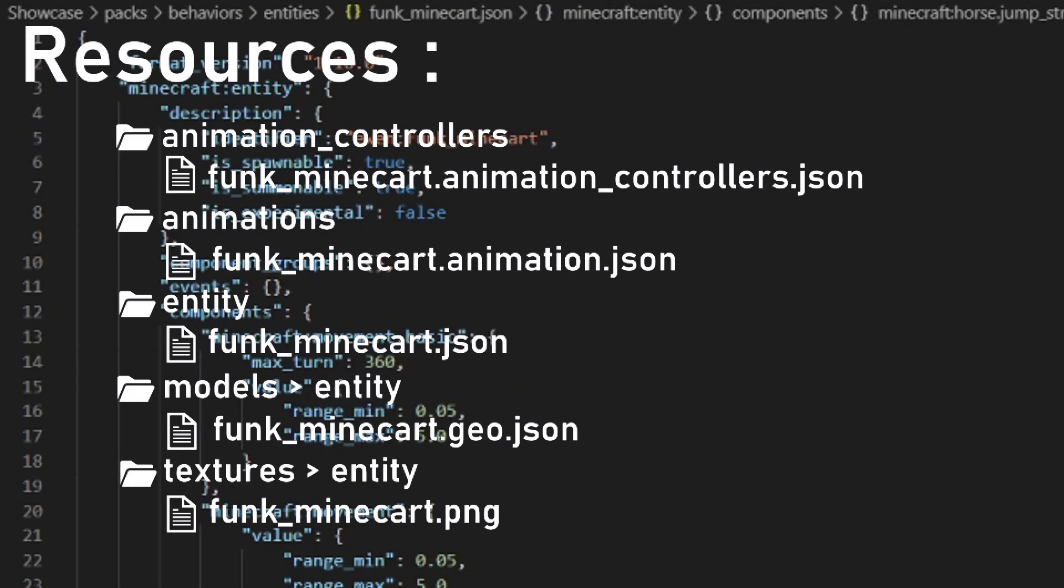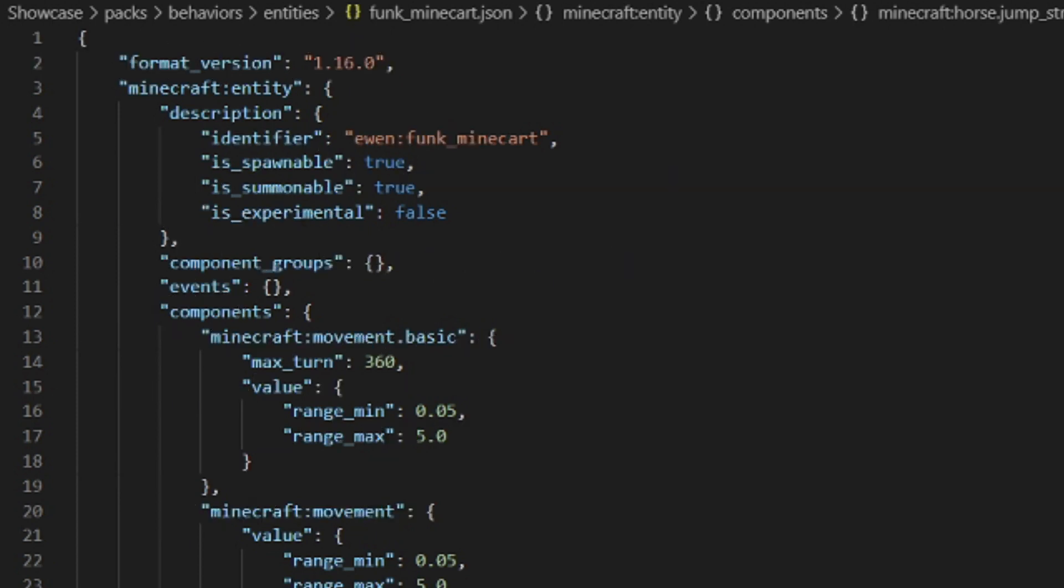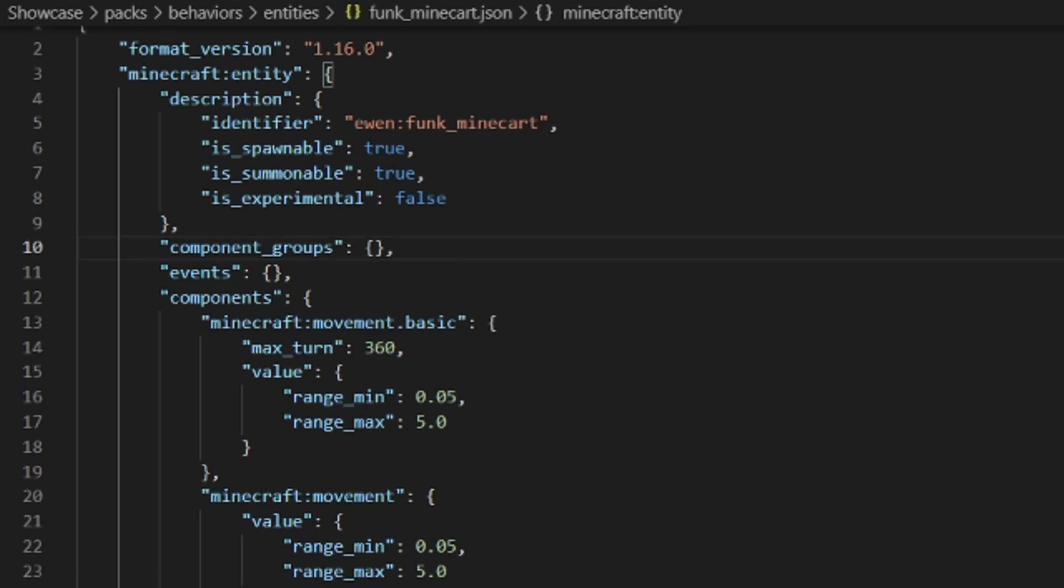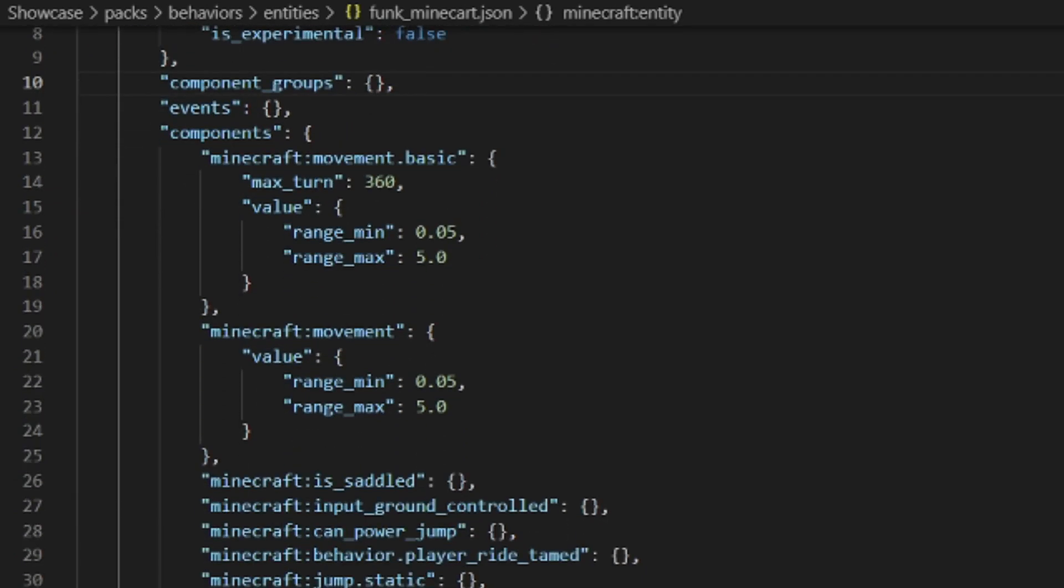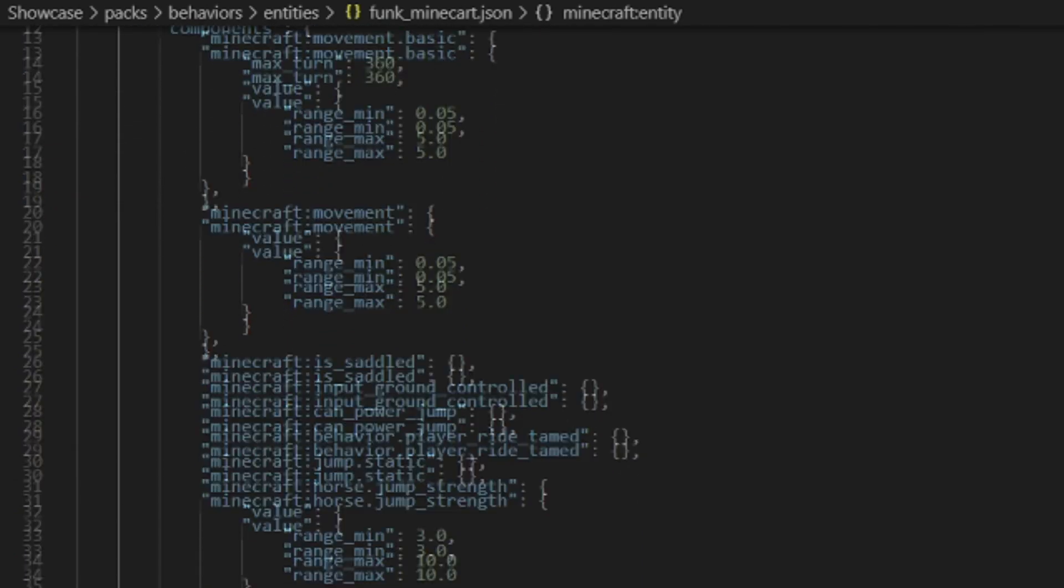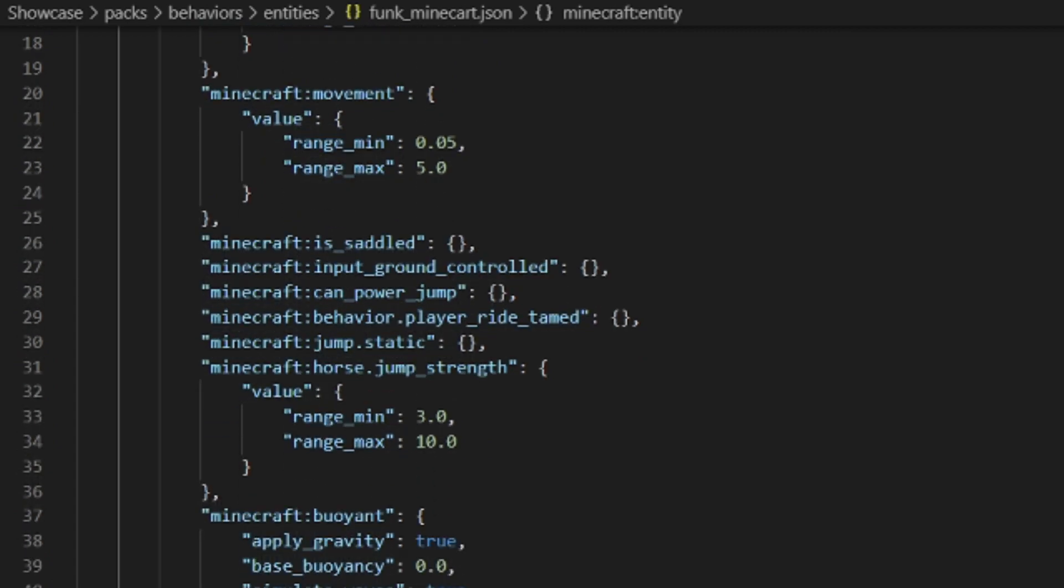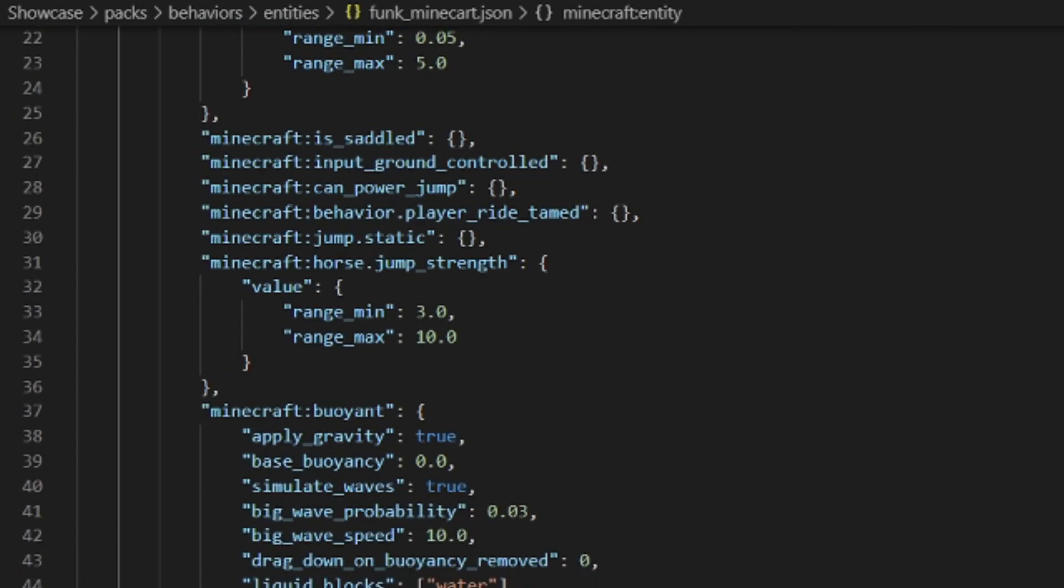Now that you have all these files in all these directories, we can start creating the behavior pack with only one file in it. It's the behavior of your entity. This file is containing every behavior of your entity. It is quite long because I put a lot of behaviors in it but it can be really short also.